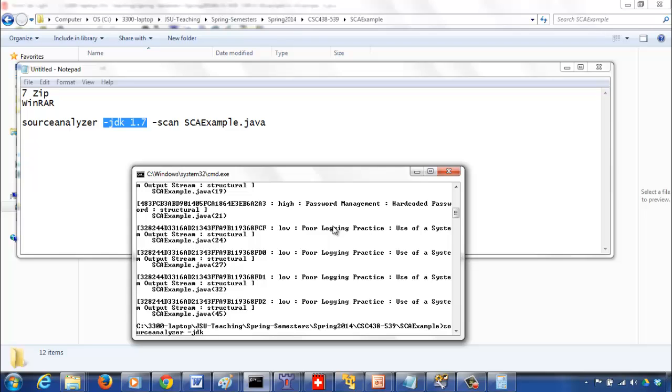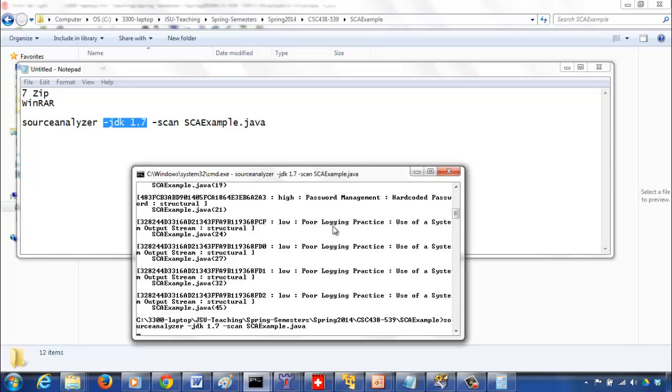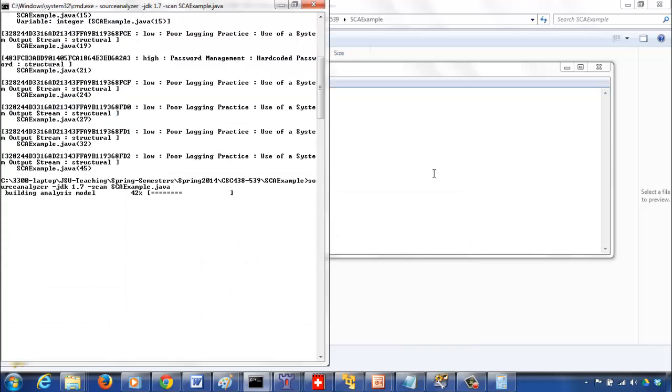You can say -JDK 1.7, that indicates the JDK version you want to use, and then -scan. 1.7 I think is the maximum it can go. And then -scan and SC example dot java. Now you won't get that warning, so it will basically go through the code, build the model, do the analysis, and then report the vulnerabilities. Let's look at the vulnerabilities it gives.